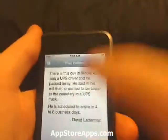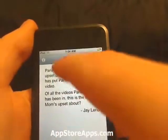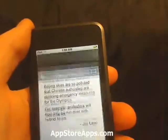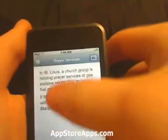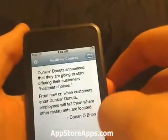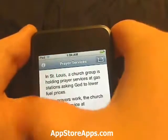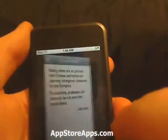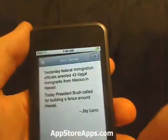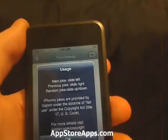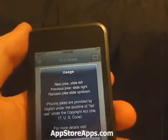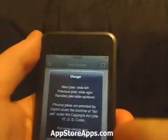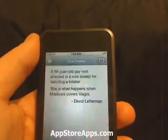Now there are a few ways that you can go. If you scroll this way, you're given the next joke. Scroll back and you go back a joke. We also have some information right there — the next joke is slide to the left, previous joke is slide to the right, and then we have a random joke which is up and down.